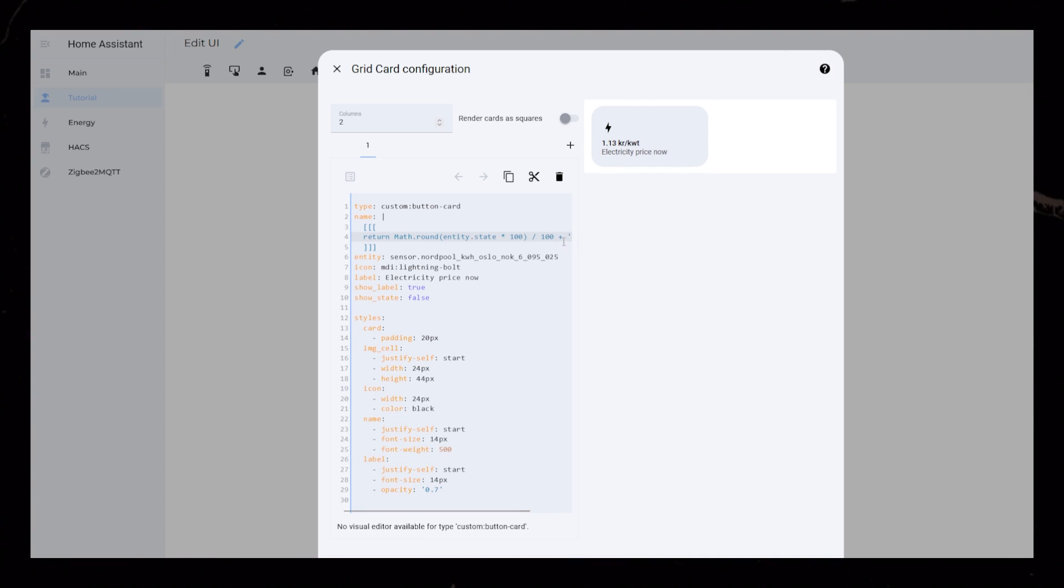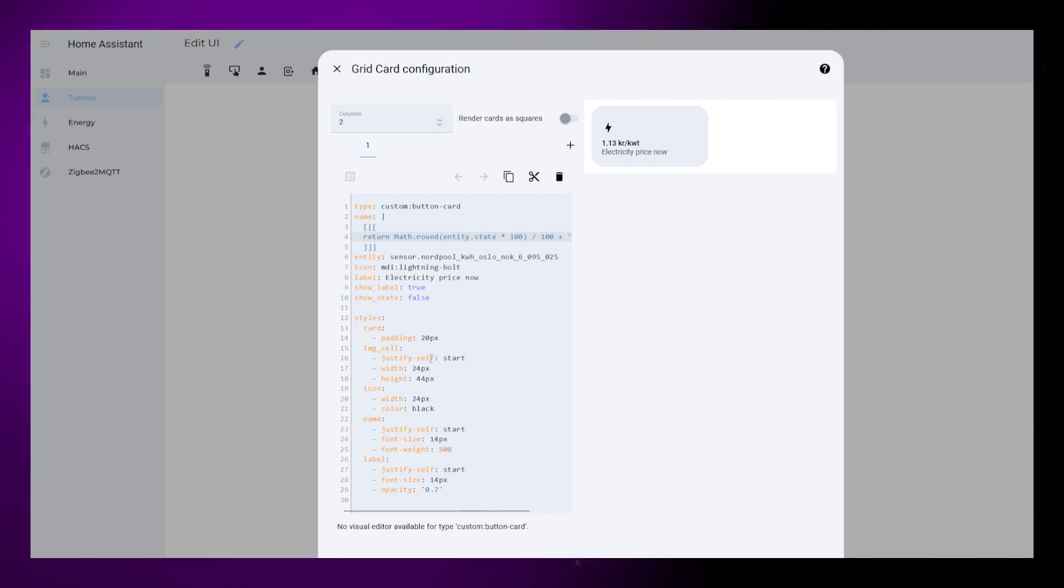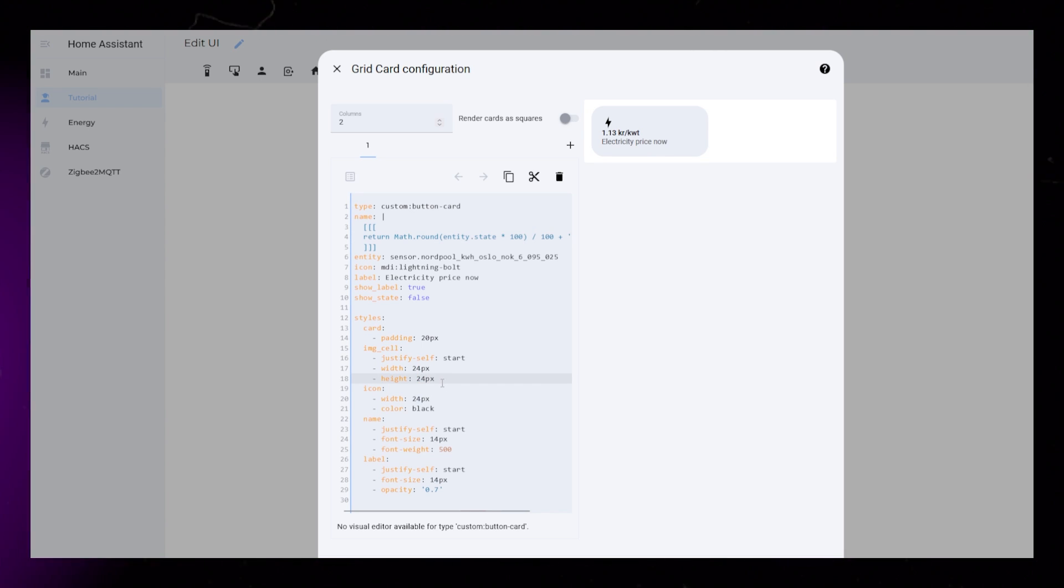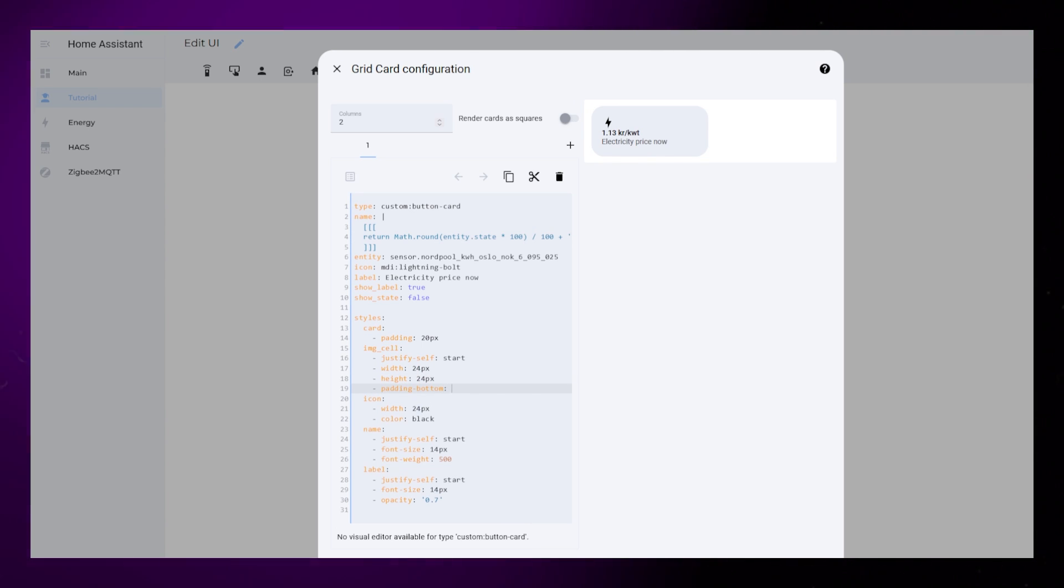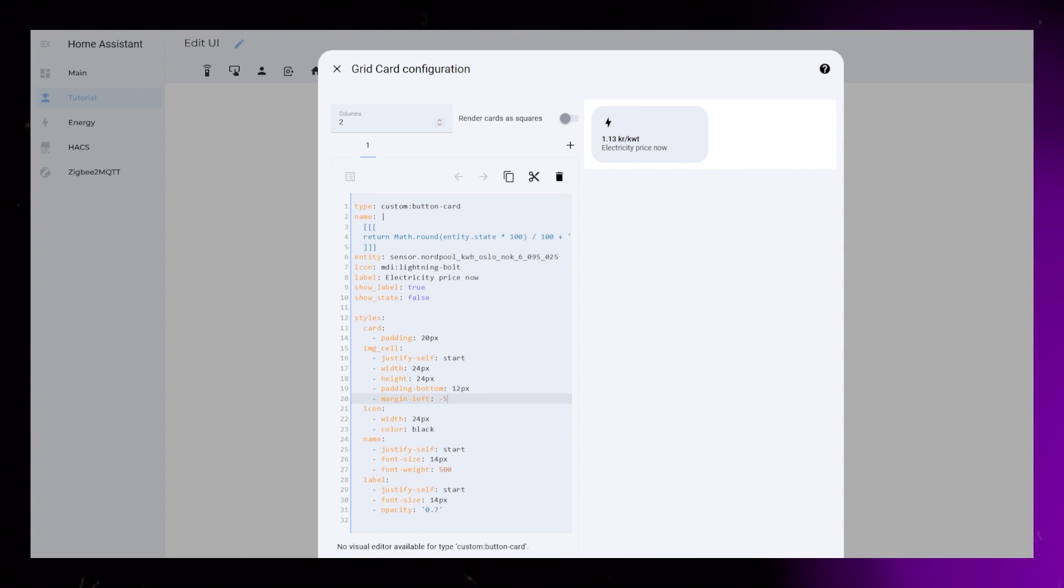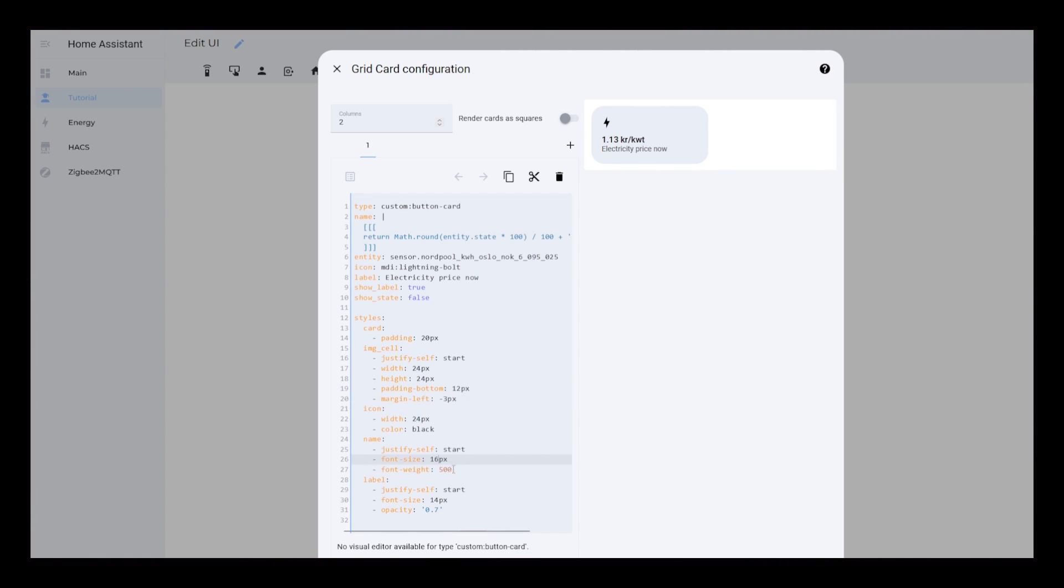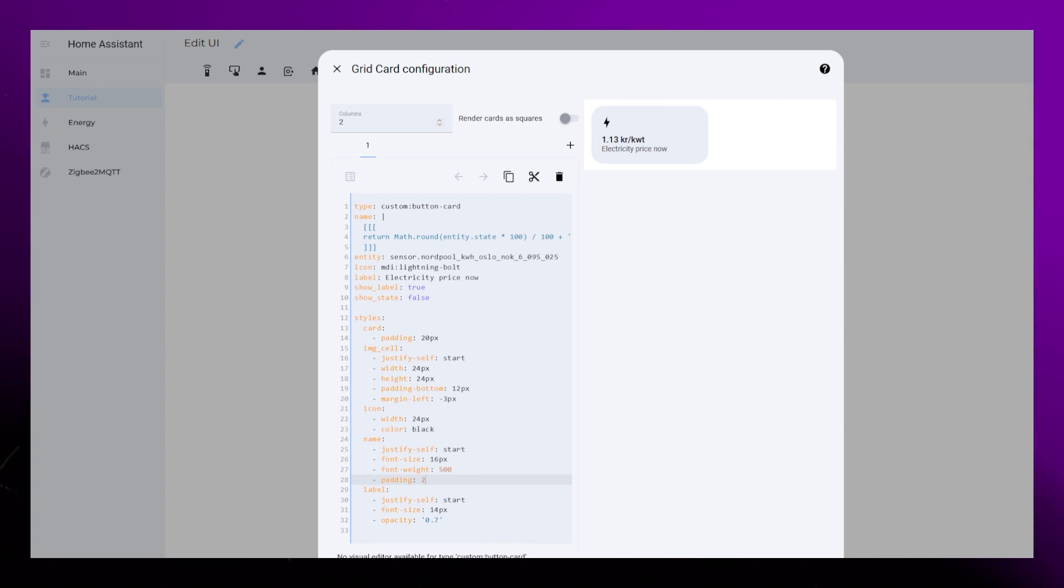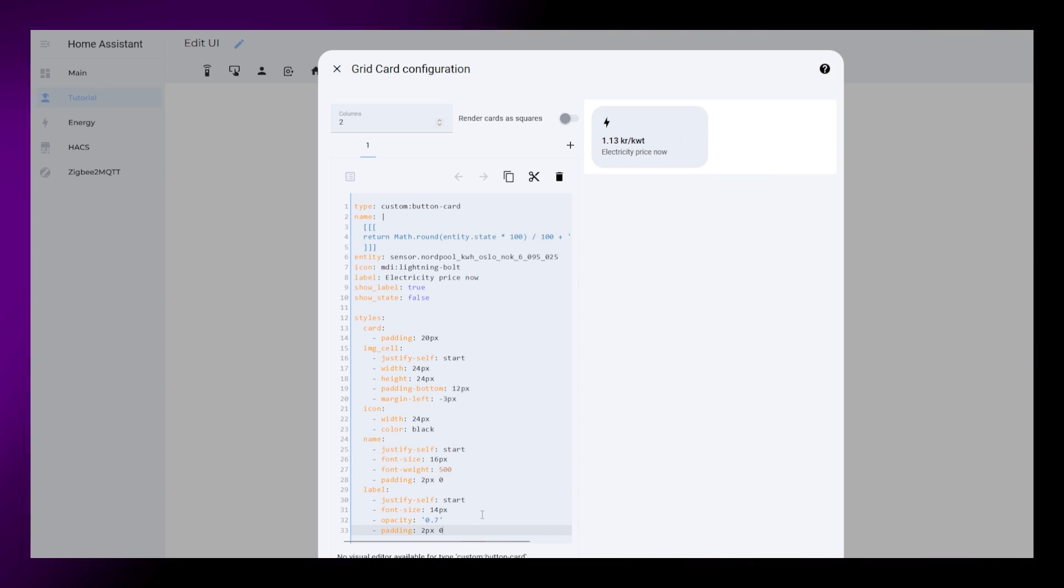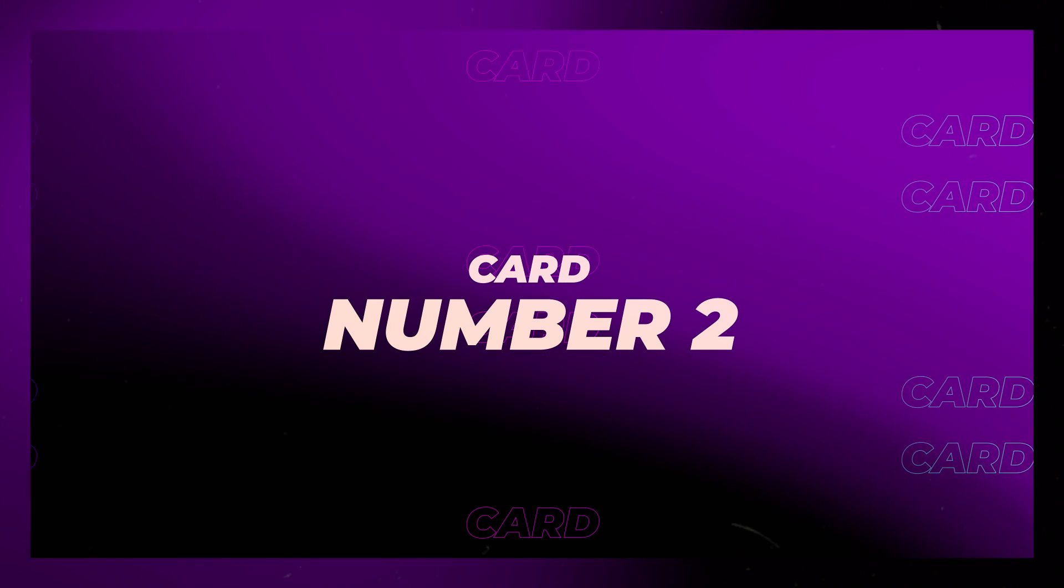Then I just want to do some finishing touches to the styling. I made a mistake earlier with the IMG cell height, so set that to 24 as well. Then I add some padding to the bottom of it. I also move it slightly to the left. I change the font size of the name to 16px, and both the name and label get a padding up and down of 2px. Okay, that's sensor card one done.